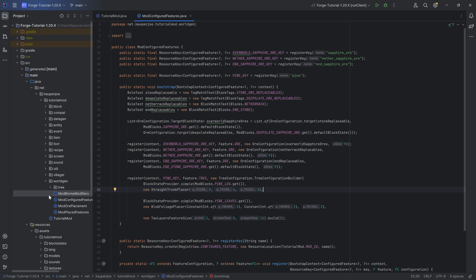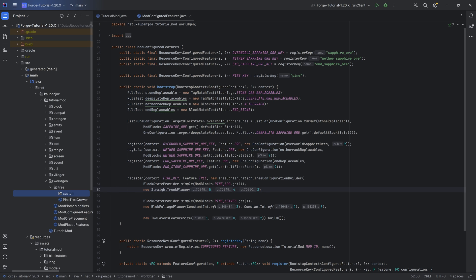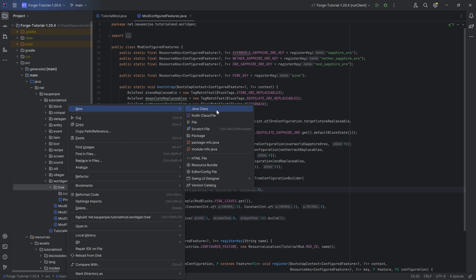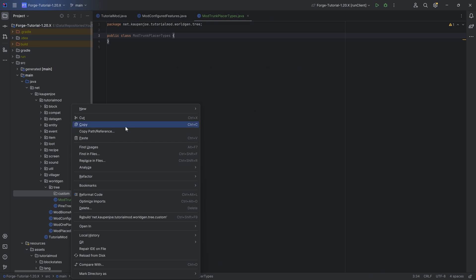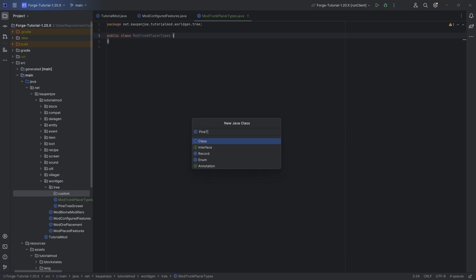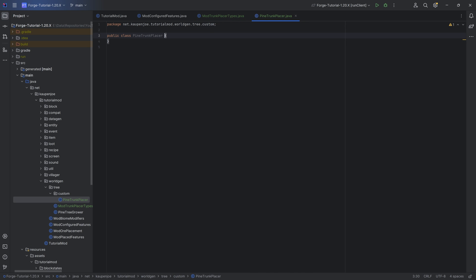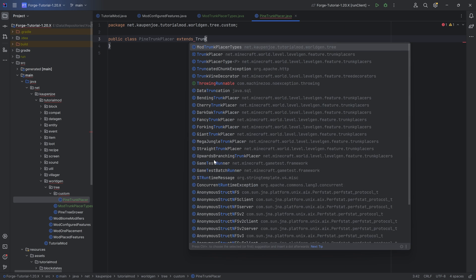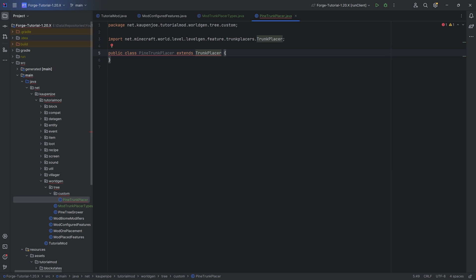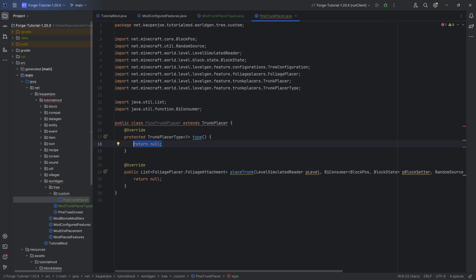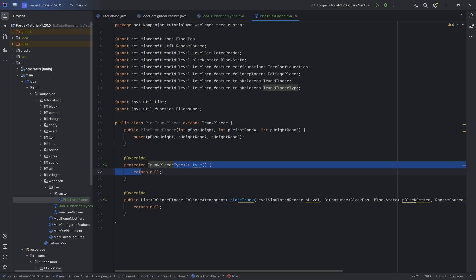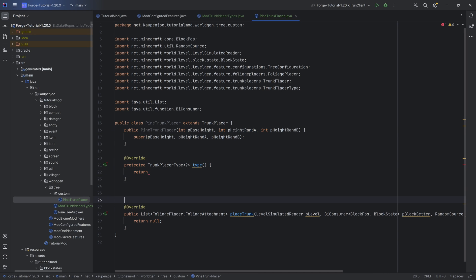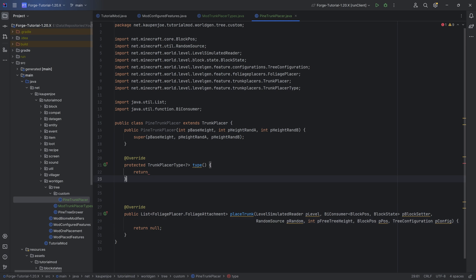Let's get started. In our tree package, I'm going to make a new package called 'custom', and then we need two classes. One in the tree package - this is going to be ModTrunkPlacerTypes - and then in the custom package we're going to create the actual trunk placer: PineTrunkPlacer. This extends the TrunkPlacer class. We'll hover over it, implement the two methods, create a constructor matching super, and for the type method we want to make a deliberate error. We'll look at the placeTrunk method in a second - first let's register everything.